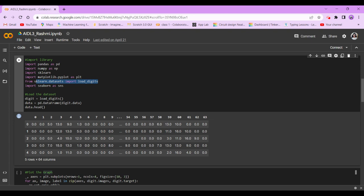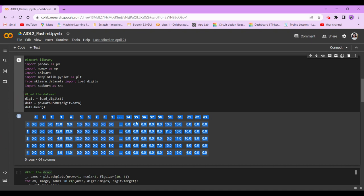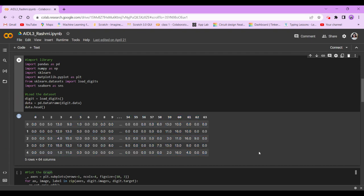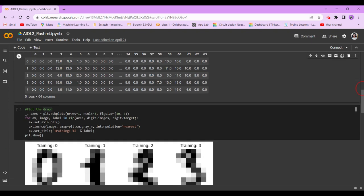Now we're going to load the dataset. digit = load_data, and data = pd.data, digit.data. Now we're going to print the first five rows, and this is our output, or our data.